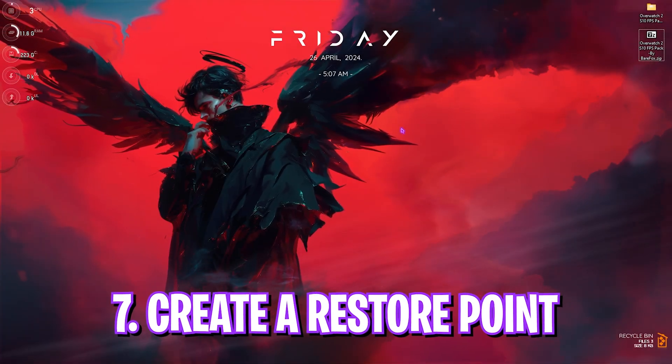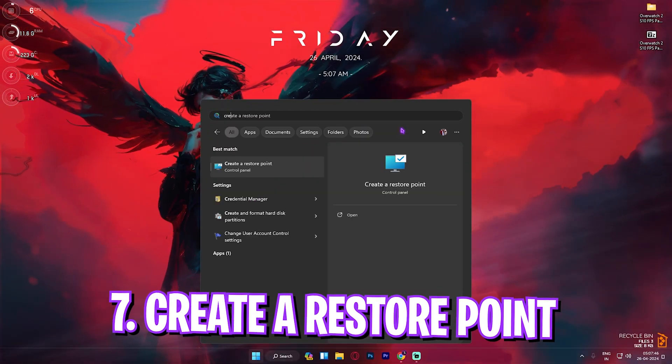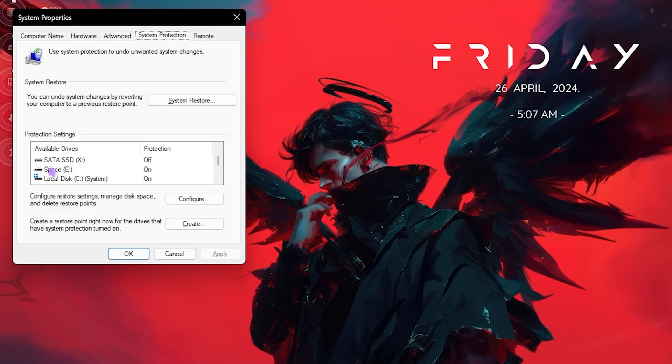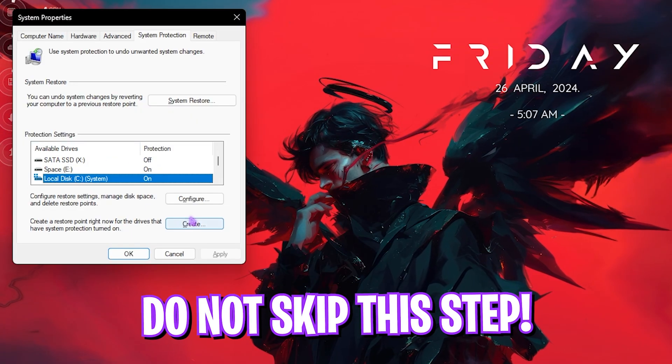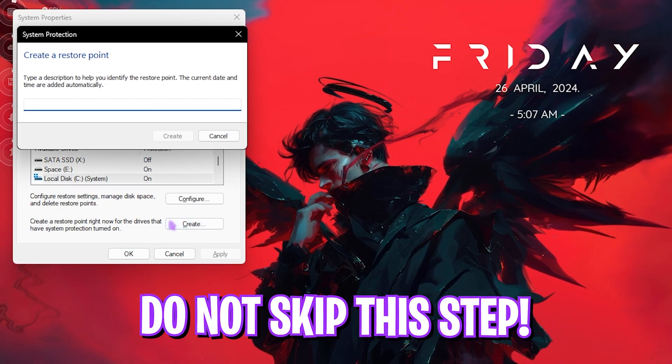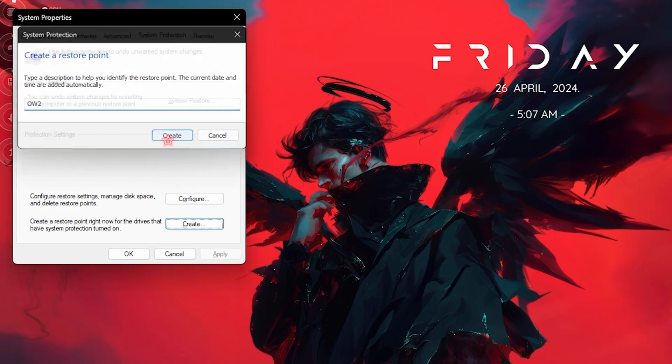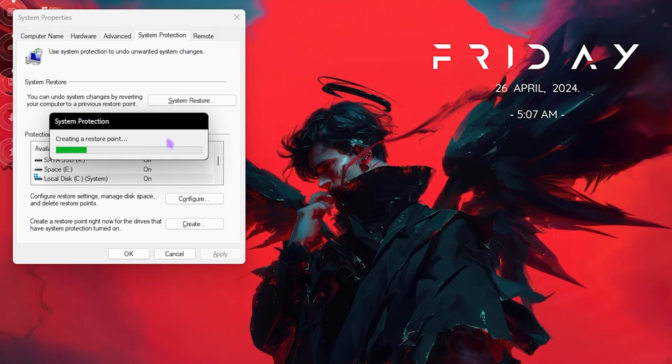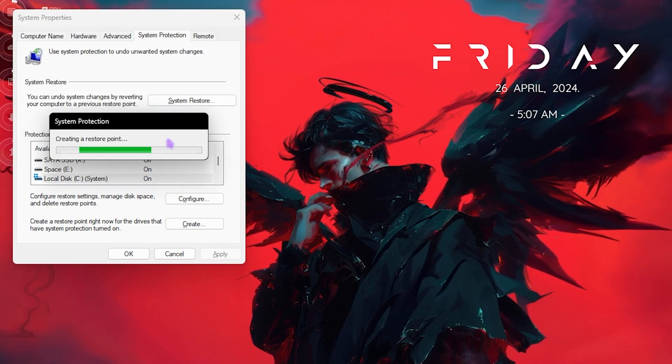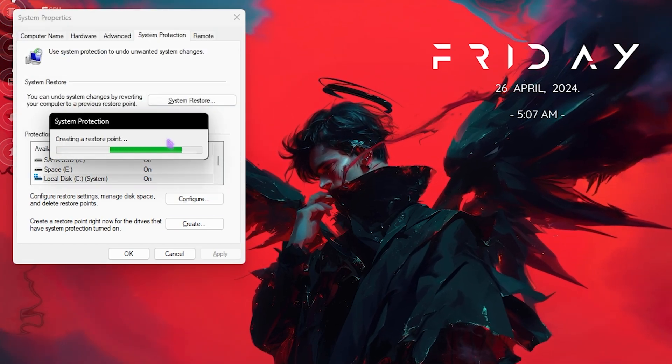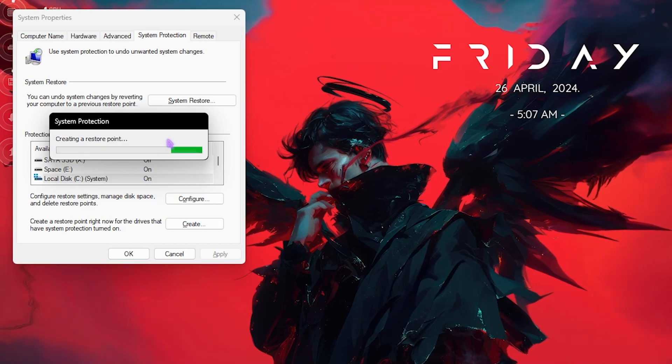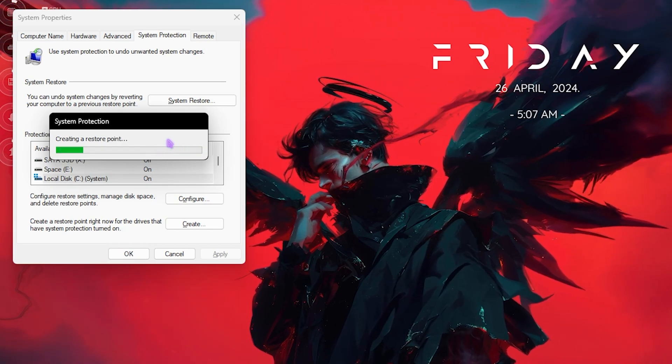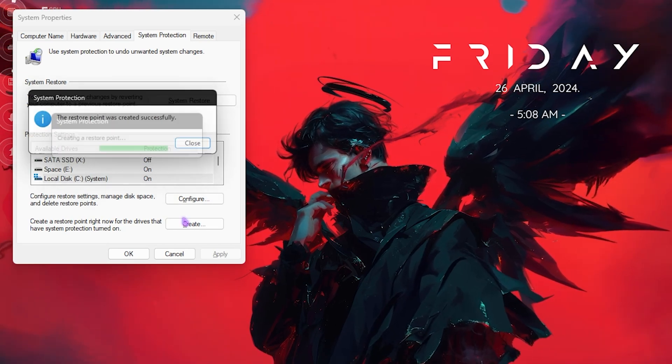Next step is creating a restore point. For that, you have to search for Create a Restore Point on your PC. Once you're here, select your Local Disk C, click on Create, and name it OW2 just so you can remember it. I highly recommend you guys not to skip this step, because if you want to revert all settings back to normal without any data loss, you can always do it with this restore point. Once it is done, simply click on Close, and then close the System Properties.